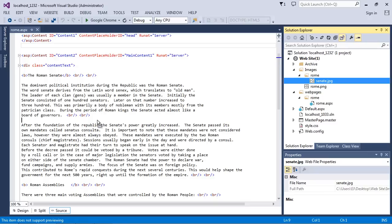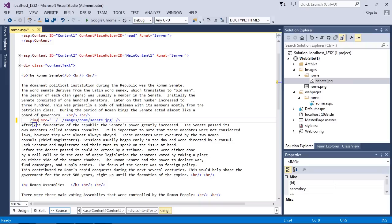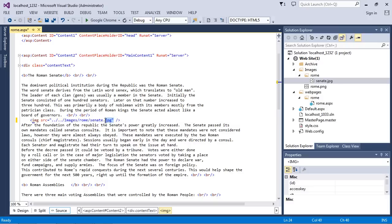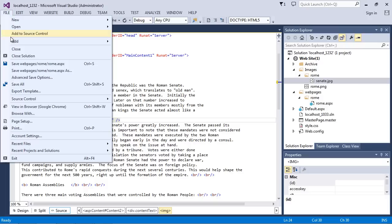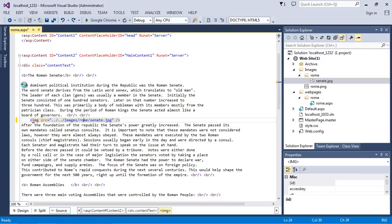Look, Visual Studio created all the code for us. It created the img tag, the source attribute, and even the location of our image. So we don't even have to do that, it's all there for us. So let's take a look and see what this looks like on our web page.